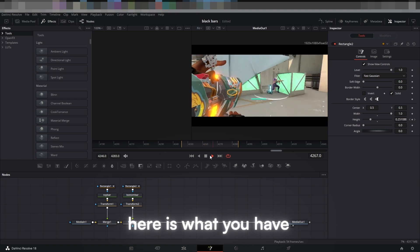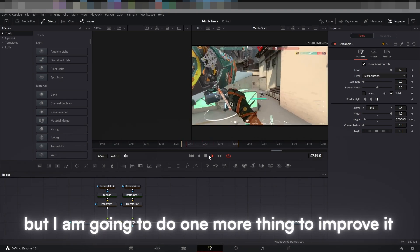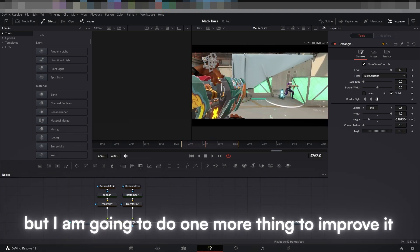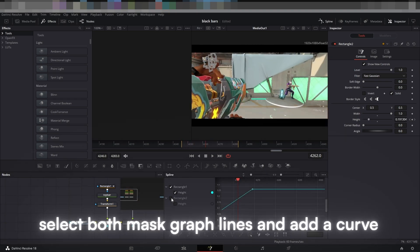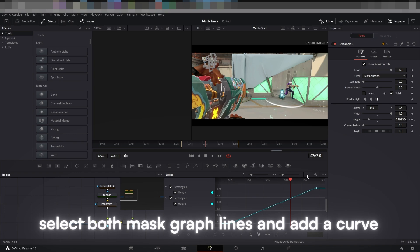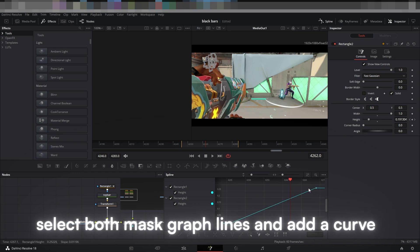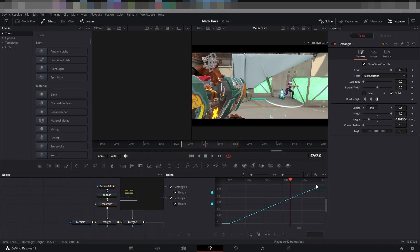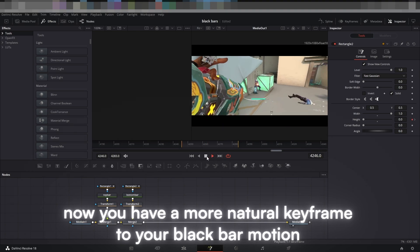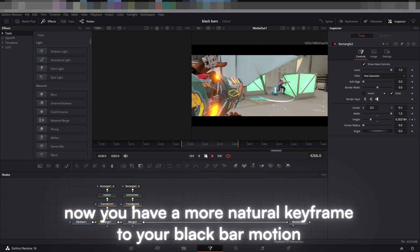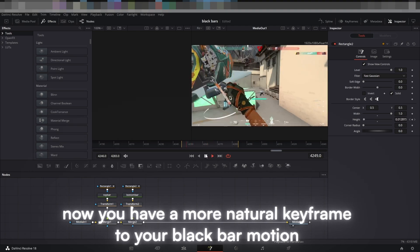Here is what you have, but I am going to do one more thing to improve it. Select both mask graph lines and add a curve. Now you have a more natural keyframe to your black bar motion.